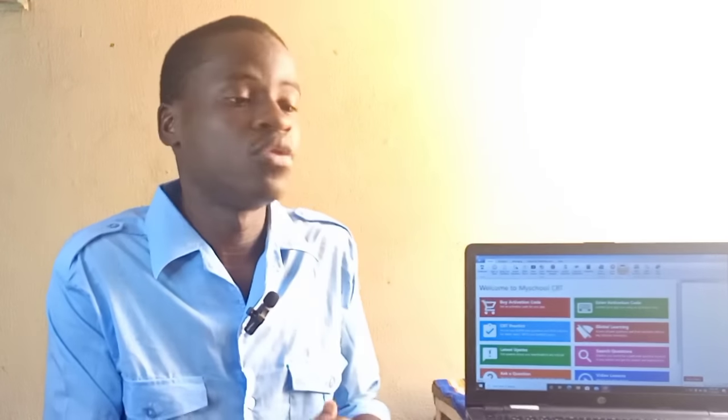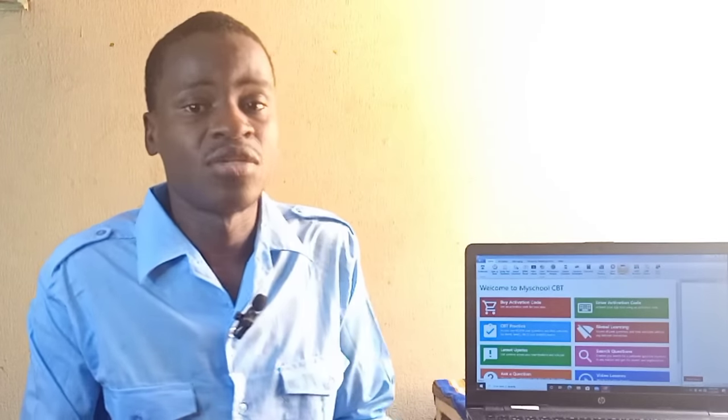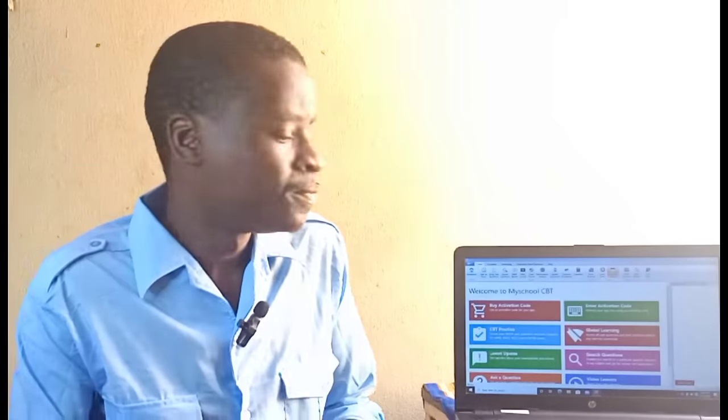The second thing you need is your JAMB CBT practice application. There are some CBT practice apps you can get access to online, but to make it very easy for you, it's good if you can get offline software that you download to your system and use to practice whenever or wherever you want. As you can see on the screen of my laptop, I have a CBT practice app — it is an offline app which I'll be using to take you through in this video.